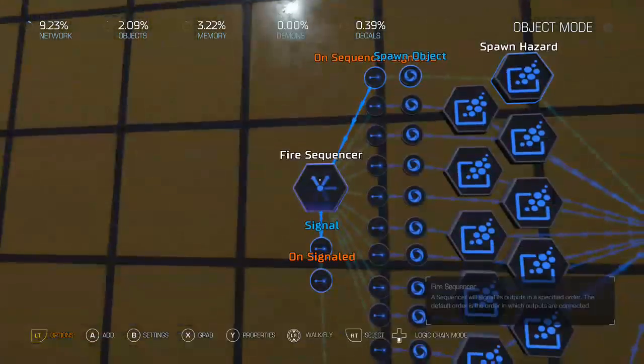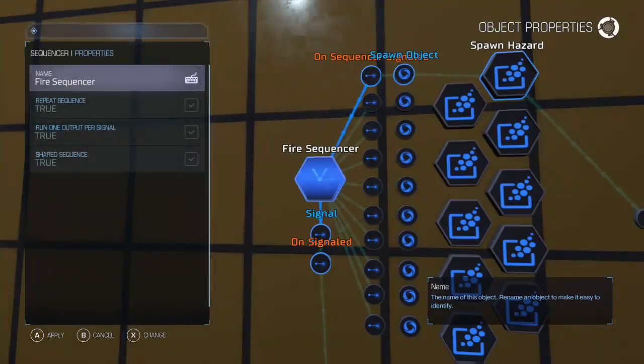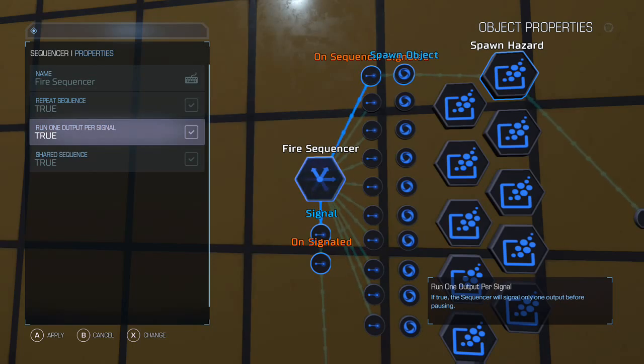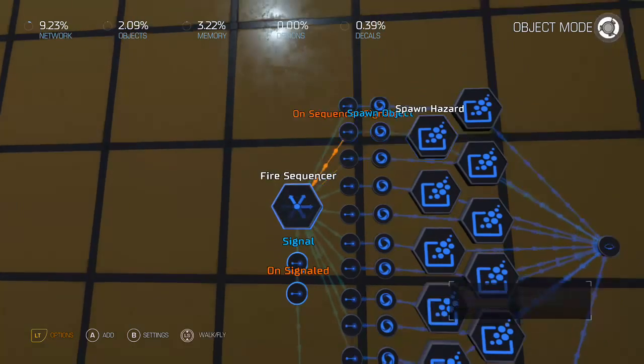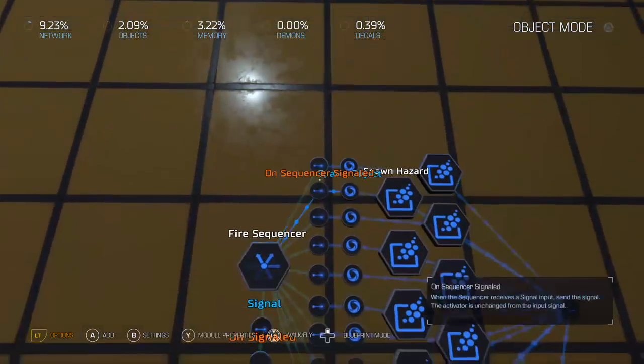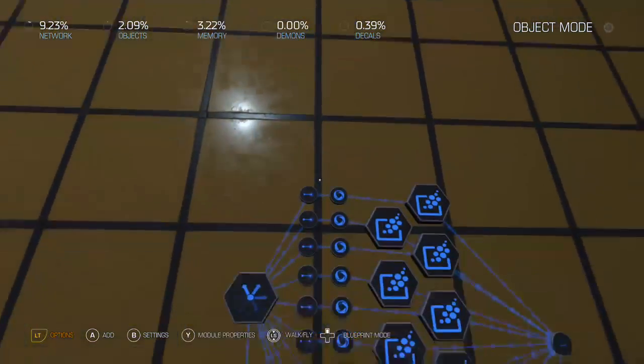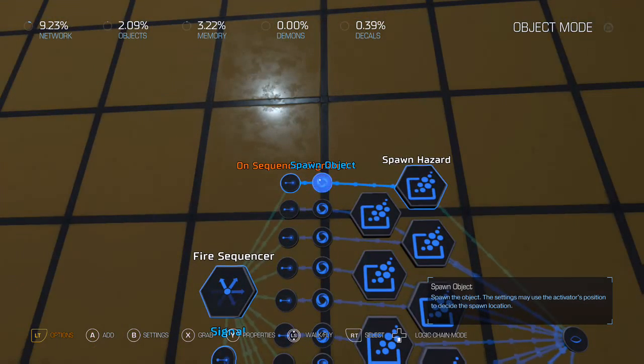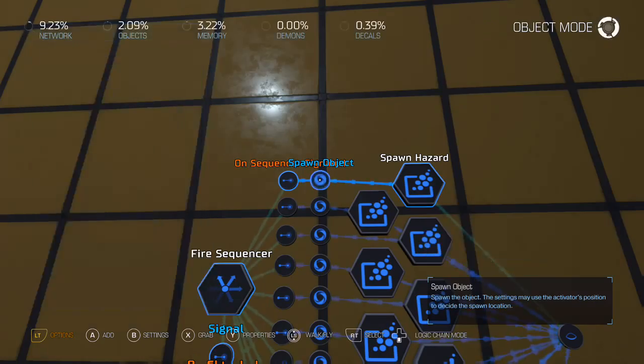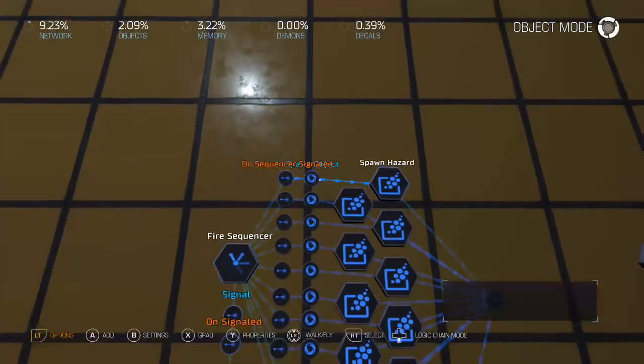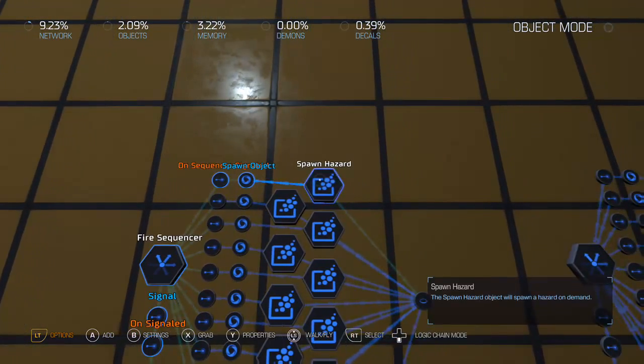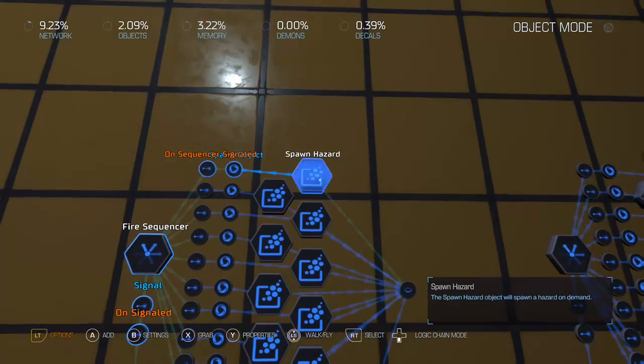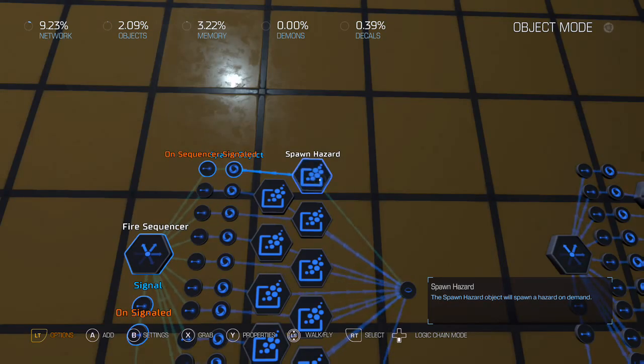And the sequencer is set up so that, you know, it repeats the sequence, it only runs one output per signal, and so every one-tenth of a second it's signaling one of these sequencers, which in turn is doing the same thing as before, it's spawning the hazard at the point of activator. But so what's happening is, is every time it triggers, it spawns that one, and then the next one-tenth of a second it spawns that one, then that one, and since these are all separate instances, it's spawning them one right after the other.